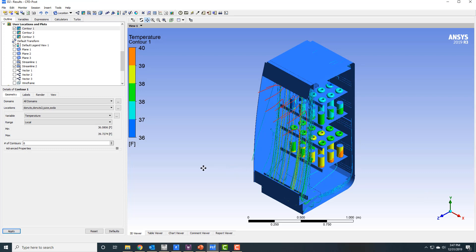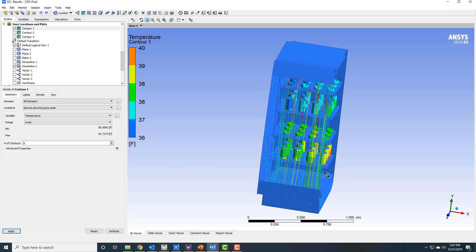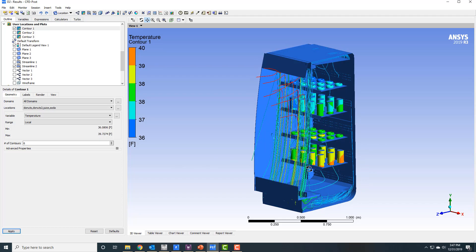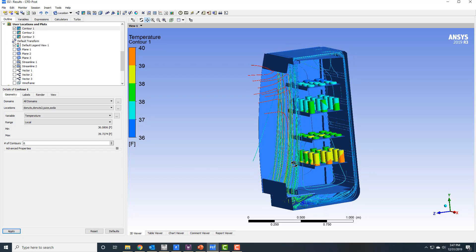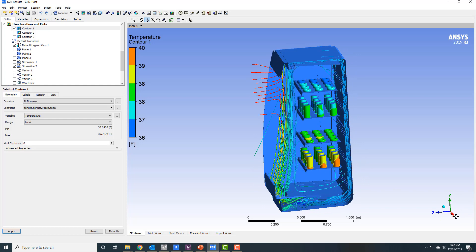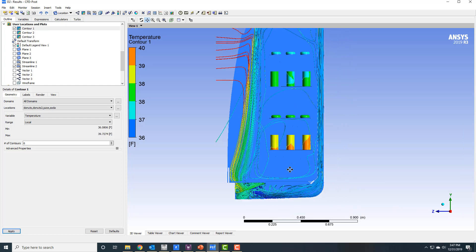When you get into CFD Post, you see I have half of my beverage and juice and soda container. If I turn it sideways, I can look at temperatures on the food products themselves, which range from 36 to 40 degrees, which is good. That's in the acceptable range there. I can also see the flow path and streamlines of the air as it recirculates through here.